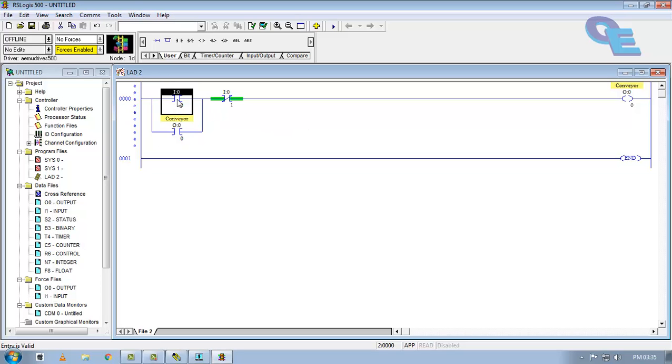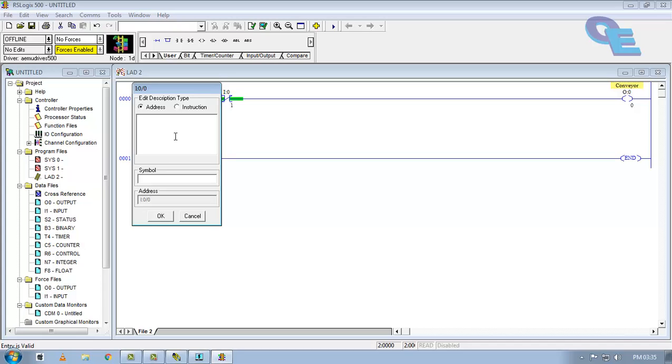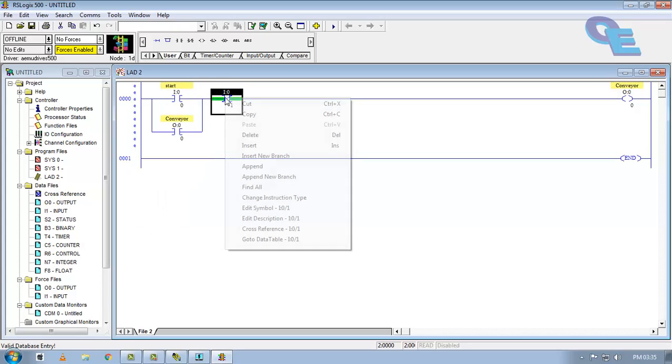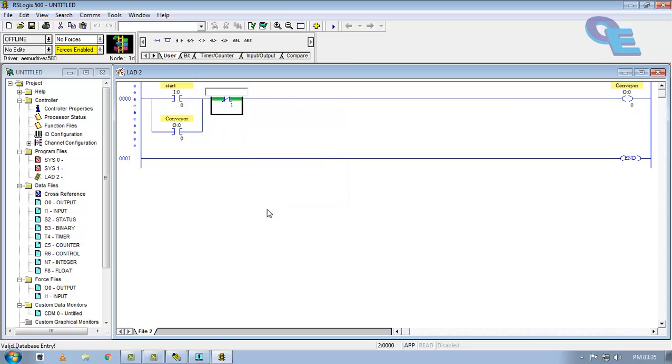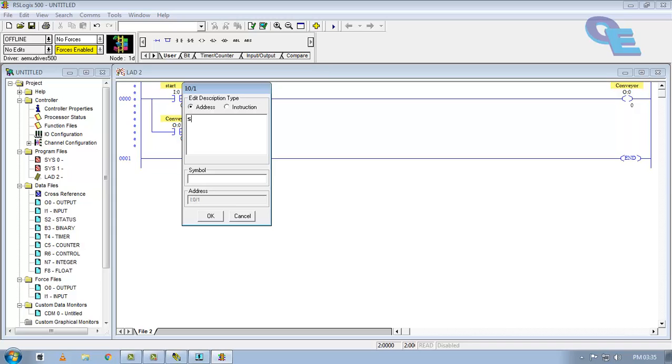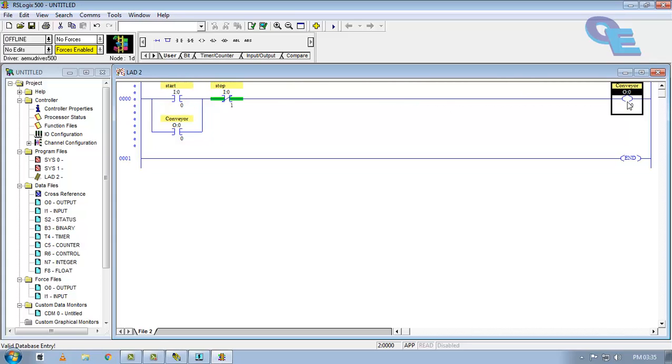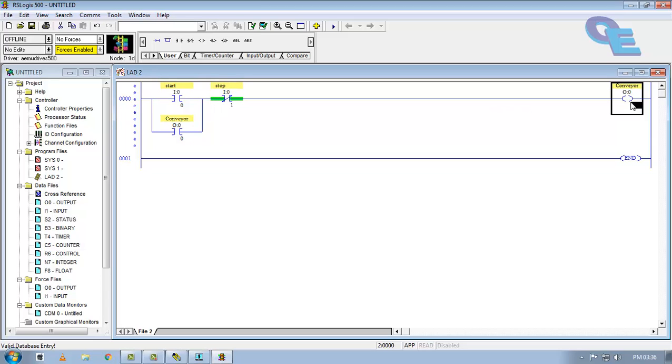When we trigger this input, the conveyor is going to be on. And when we press the stop button, or when we trigger this input, it is going to be stopped. But it should be stopped some time, say 10 seconds. How to program the timer in this program.